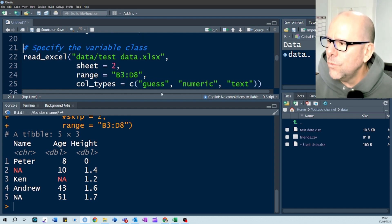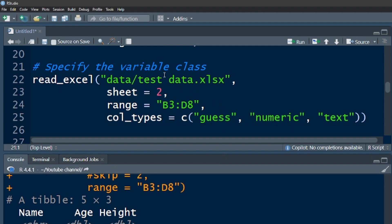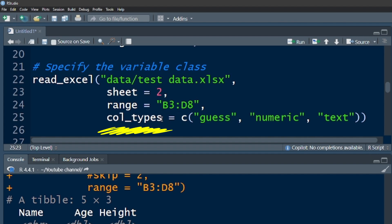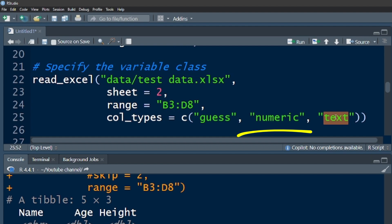You can also specify the class, the variable classes. So R will take a best guess and usually get it right. But you may want to specifically specify. So we've got another, here we've got an argument called column or coltypes, column types. If you put in guess, it will take a best guess. And that's the default, by the way. If you didn't have this argument in at all, it would use the guess kind of feature for all of the columns. So if you say guess, it'll do its best guess. But you can specify that you want it to be numeric. You can specify that you're looking at text, and it will then make the class of those variables numeric or character.